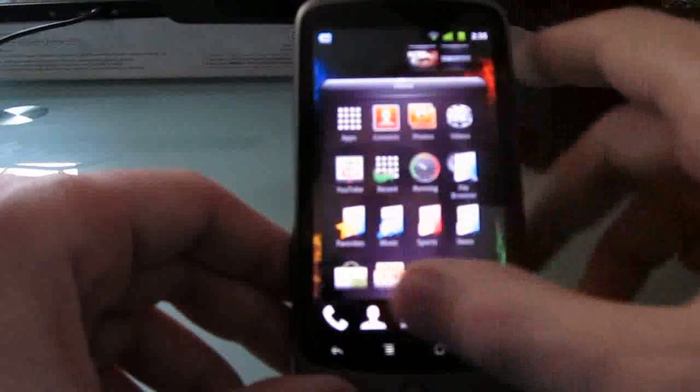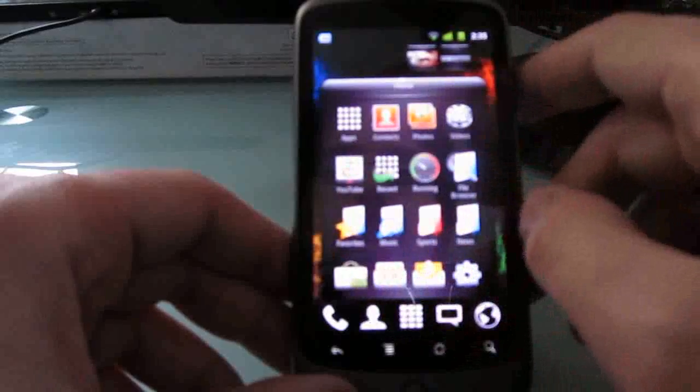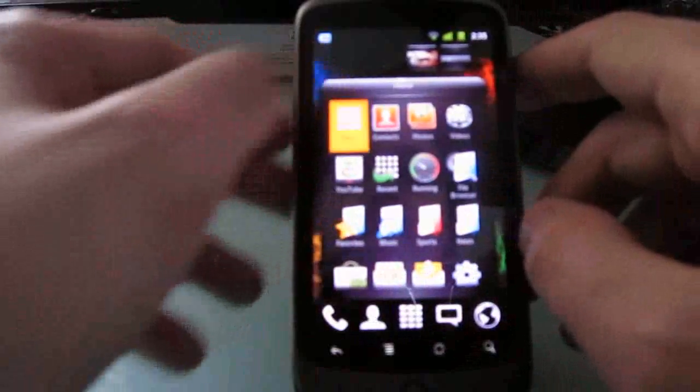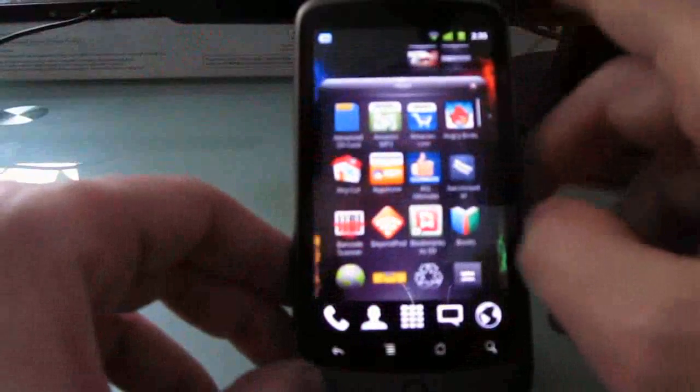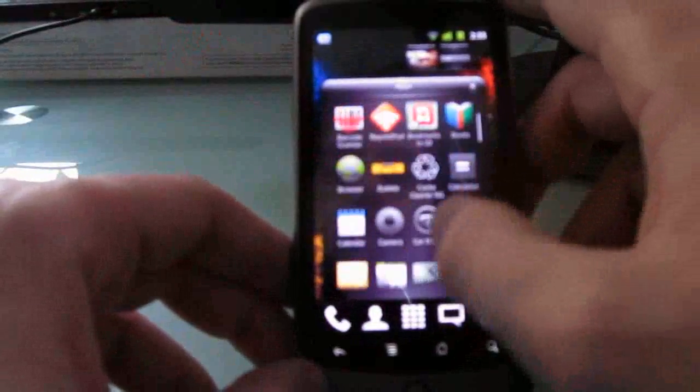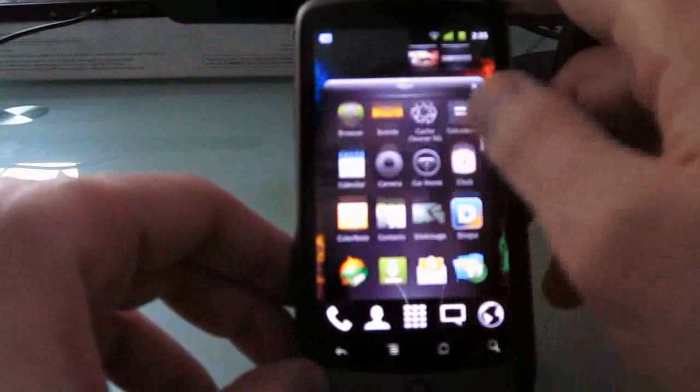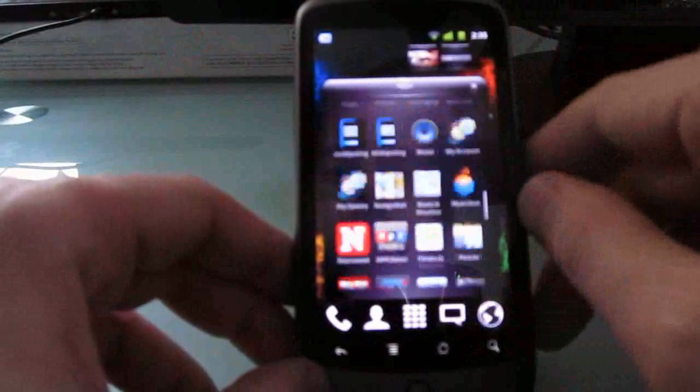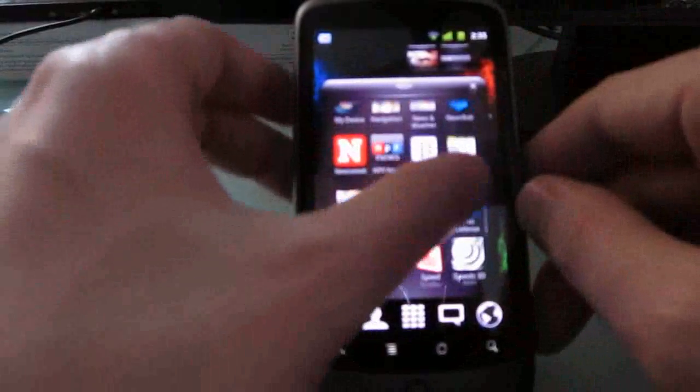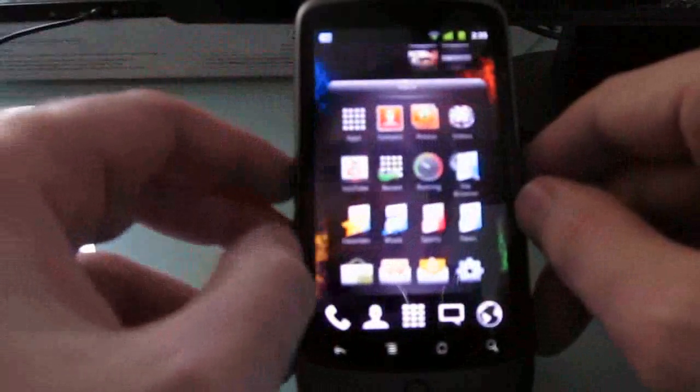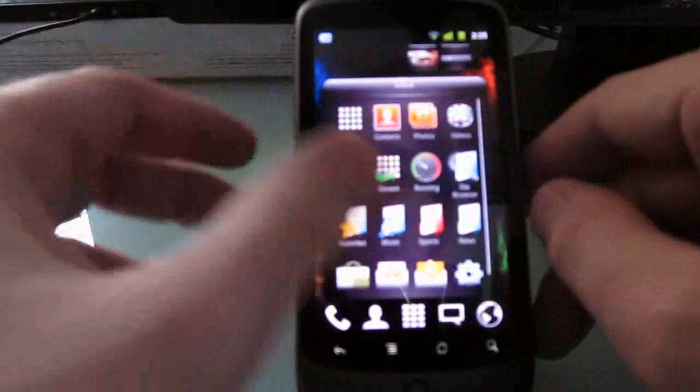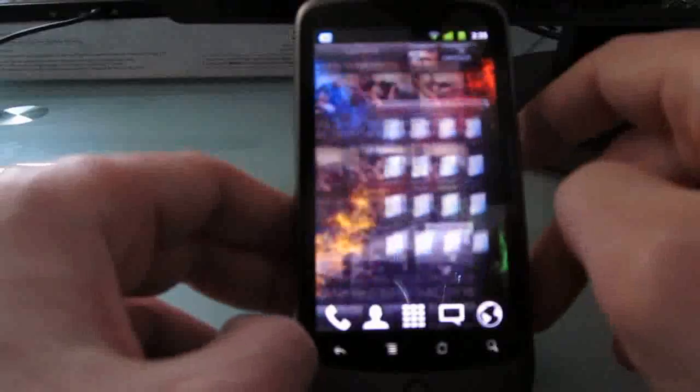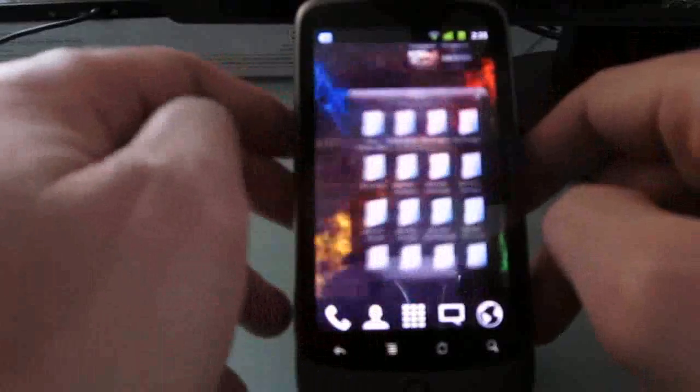So you've got a home screen here that you can use as a typical app launcher, launch any applications that are available on your Android device. You can zip back and forth between open views here.